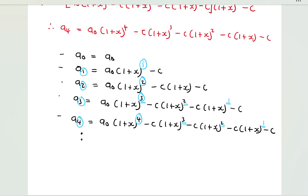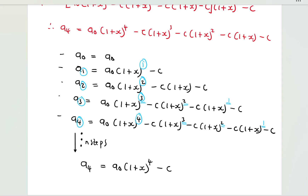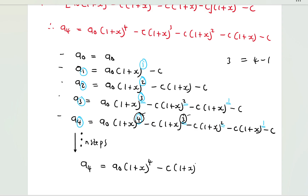If I do this for n number of steps, a_n = a_0·(1+x)^n minus c multiplied by a sum of terms. Writing 3 in terms of 4 as (4−1), and replacing 4 with n, this term becomes (n−1). So it's c·(1+x)^(n−1) then minus c·(1+x)^(n−2), and this goes on until the last term which is minus c.